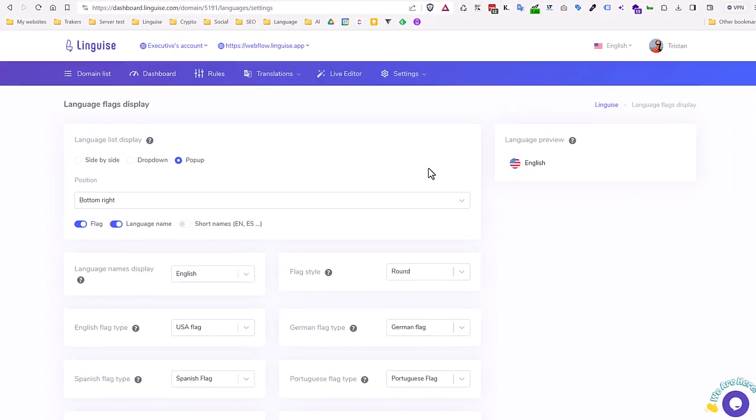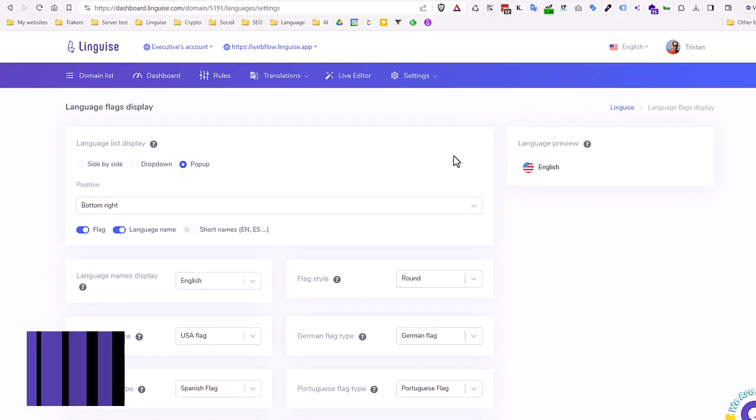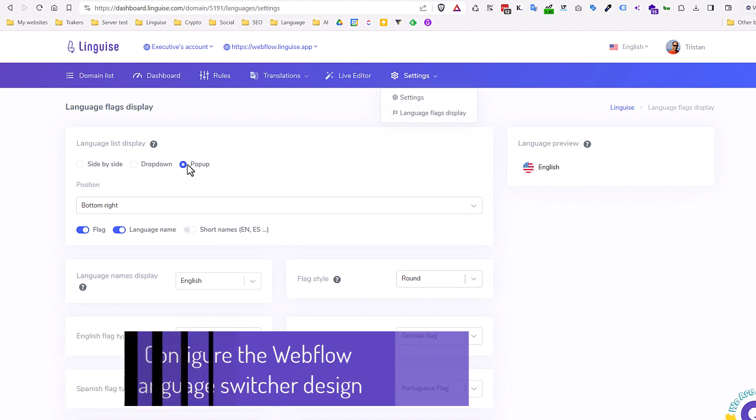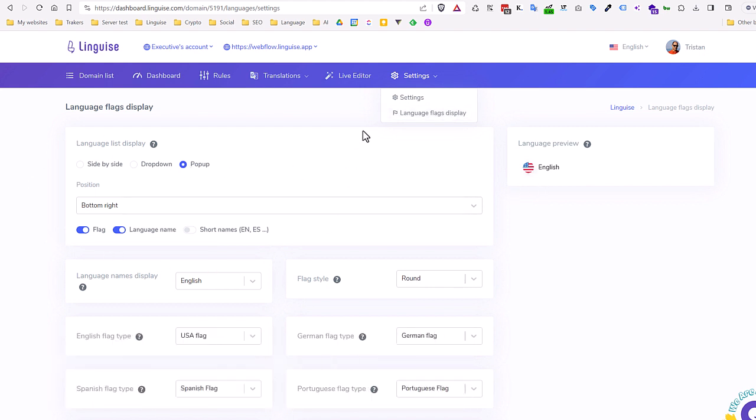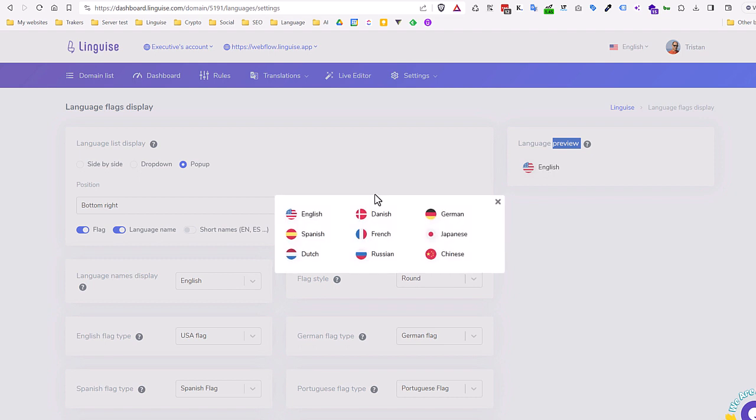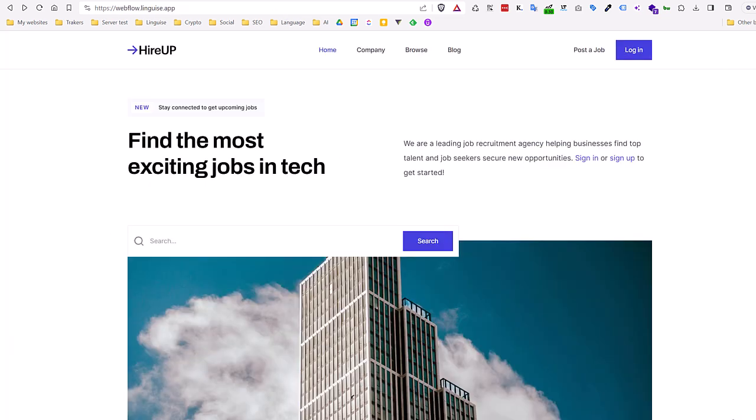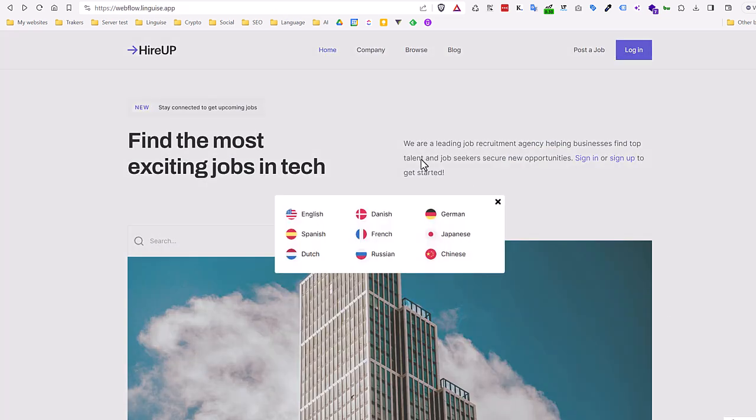In the Linguise dashboard you can set up the language switcher display, the flags, language names. To access the setup use the settings menu, then language flags display. On the right part you have the current configuration preview, like it will appear on your Webflow frontend. You can see the language with flags comes with three display layouts options.